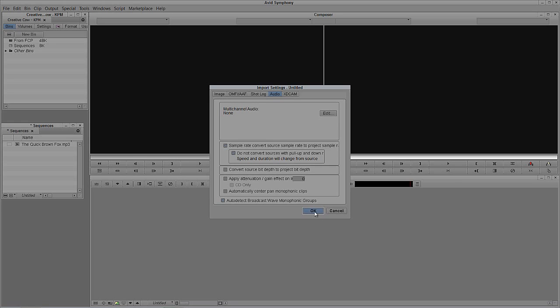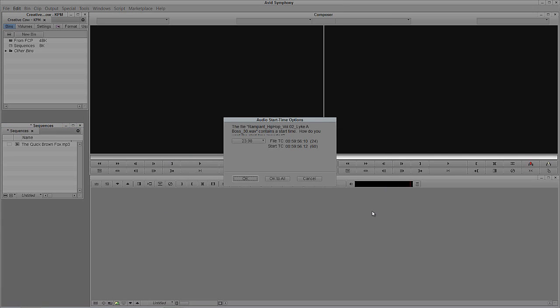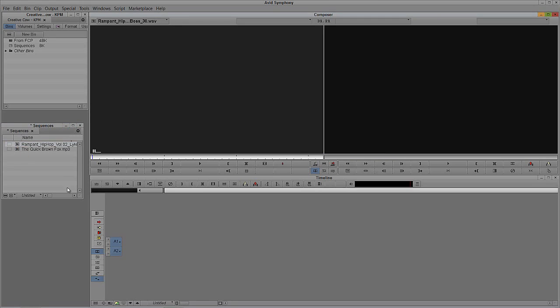Now I have all the settings set the way that I like them, so I'm going to say OK. What's also important to note right here at the bottom, you'll remember when I imported the clip from Rampant Design Tools, I told you it was a broadcast WAV file. How did Symphony know that? You'll see the option right here at the bottom, auto-detect broadcast WAV monophonic groups. So Symphony is set up to detect broadcast WAV files. I'm simply going to say OK and open. I'm again prompted for what timecode do I want this to start at. We're going to go with the broadcast WAV 2398, say OK. You'll see now that instead of having one stereo track, I now have two mono tracks.